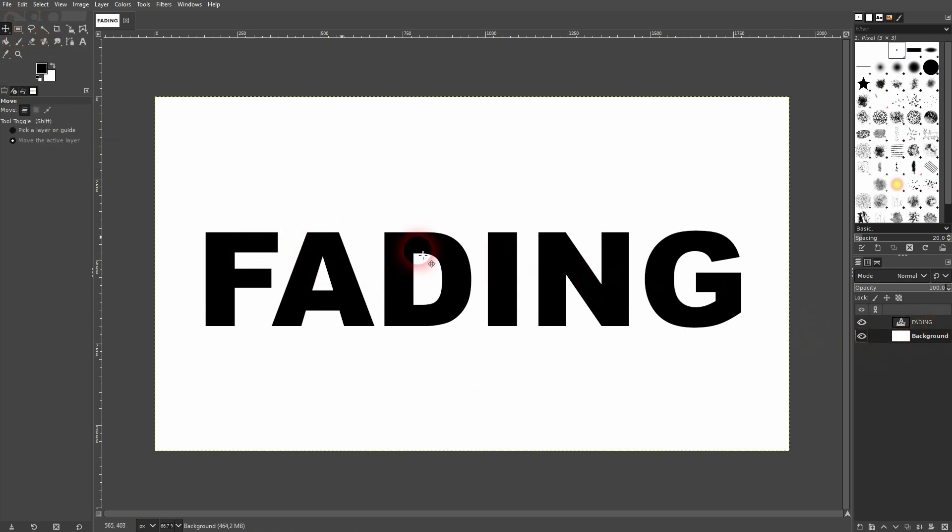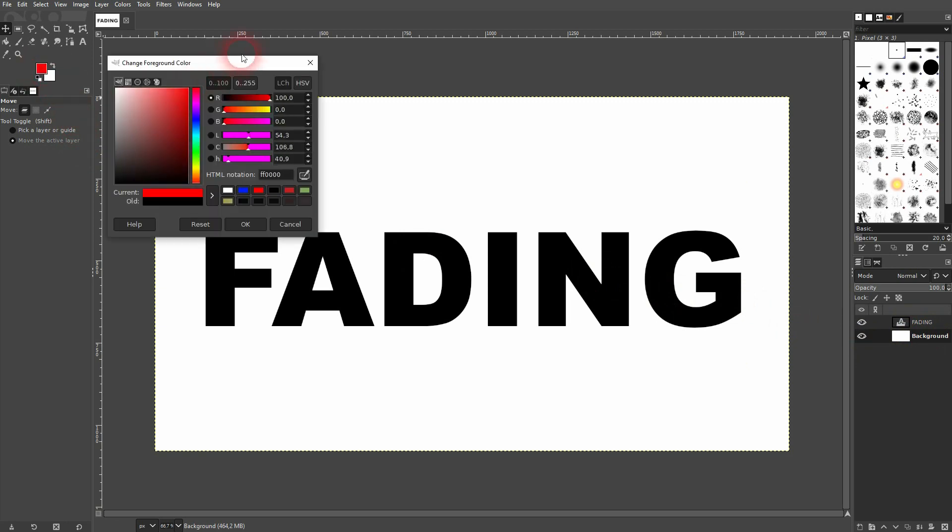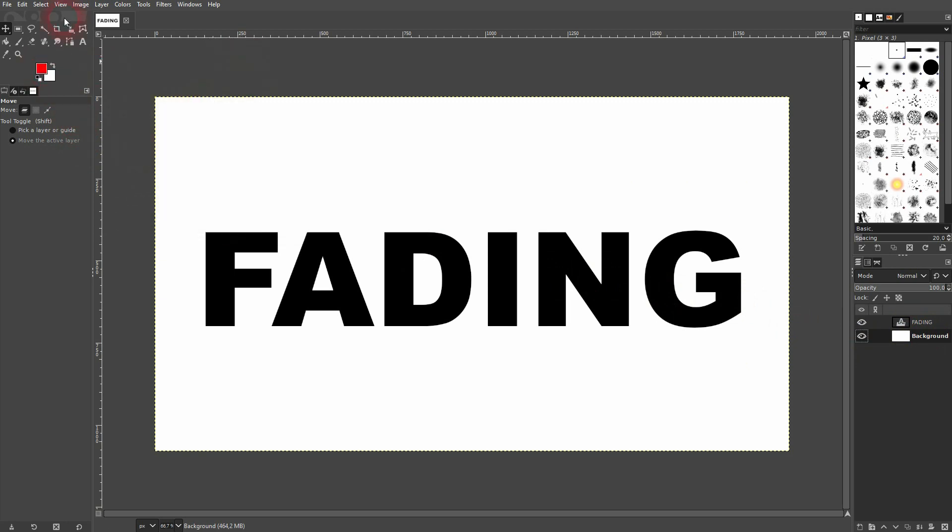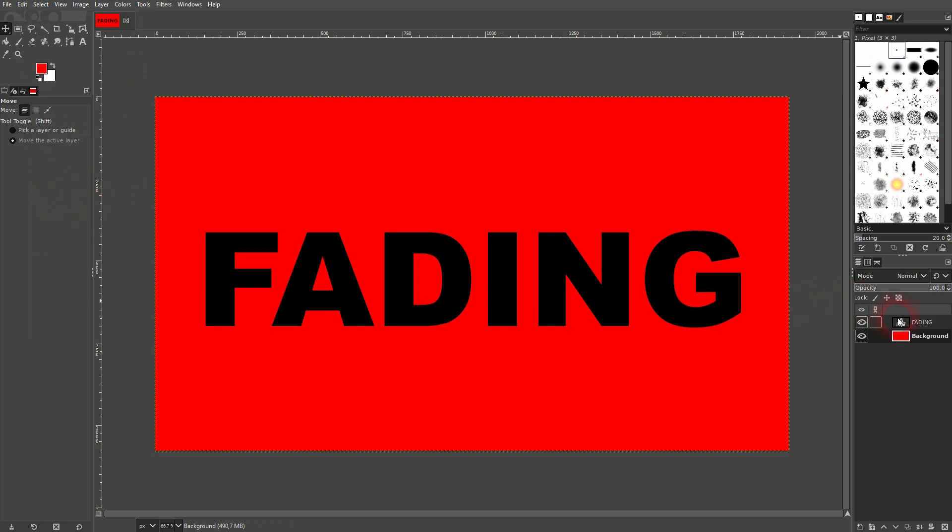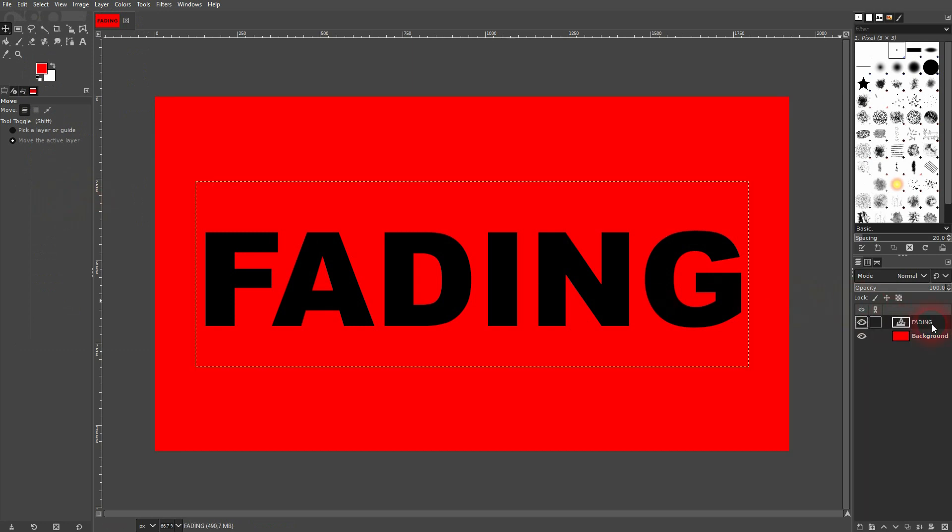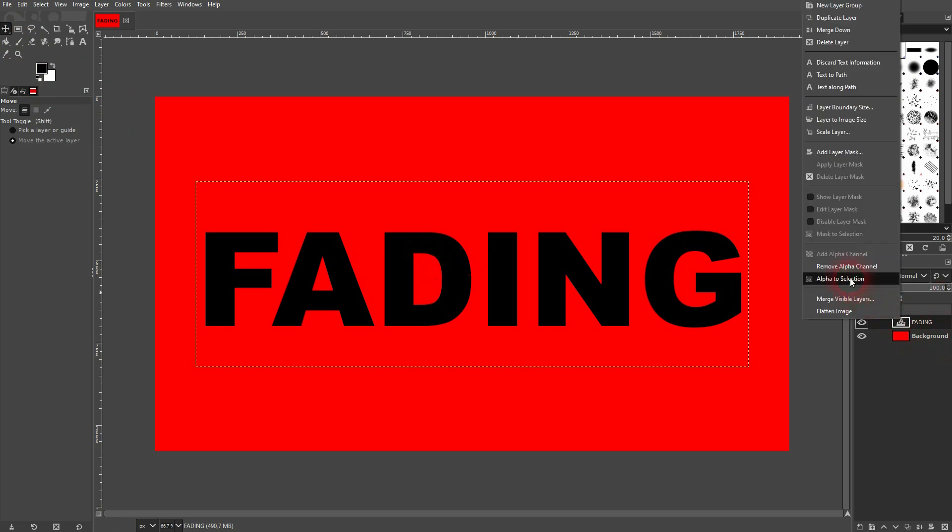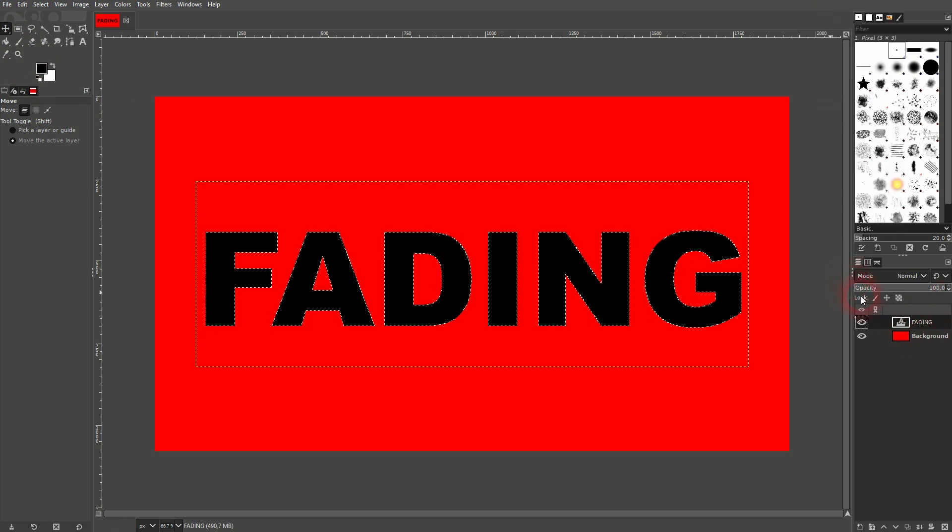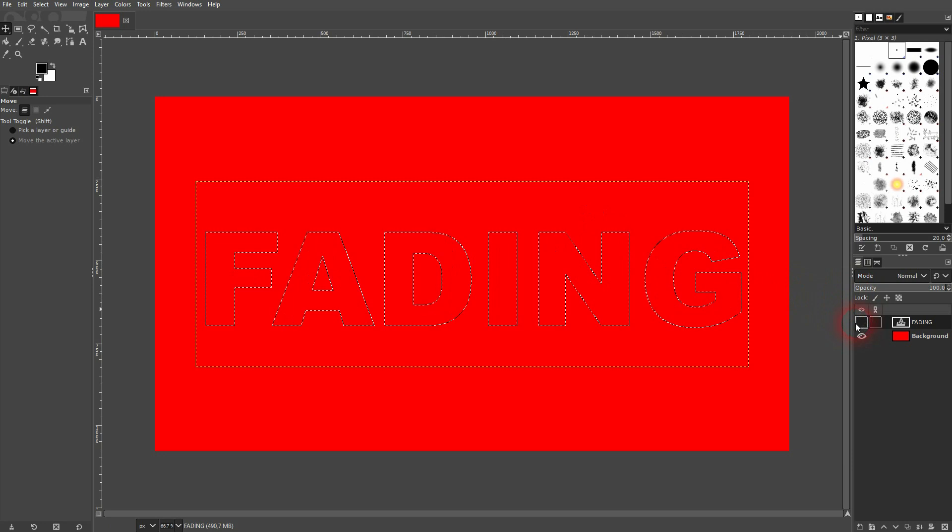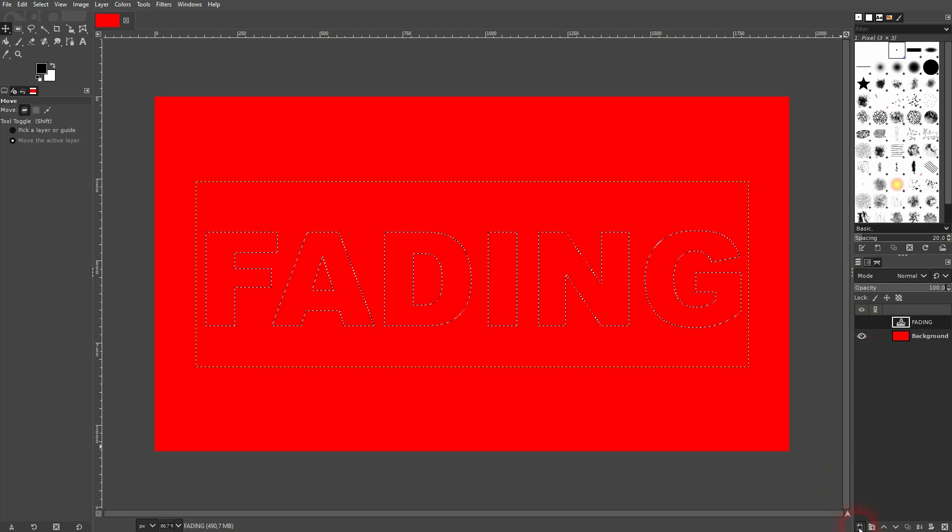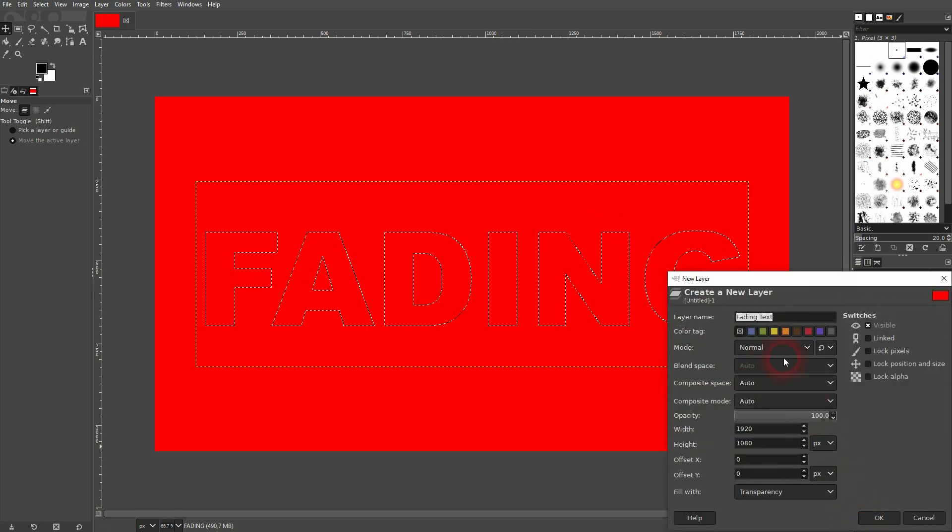Now we have this text on a background. Let me make the background red. I switch back to my text layer, I'll make it black and white, and now I right-click on my text layer and use alpha to selection. I'll make the text layer invisible.